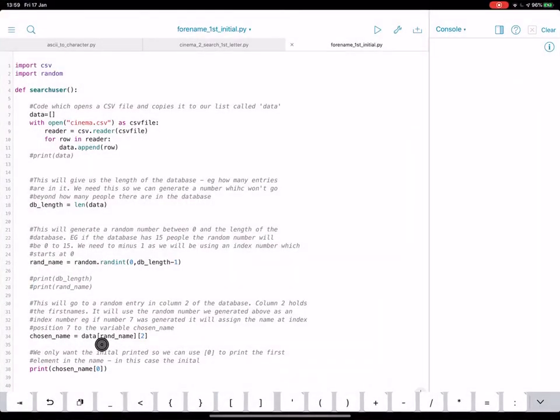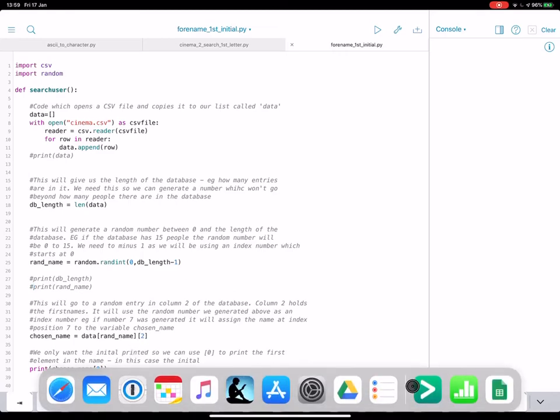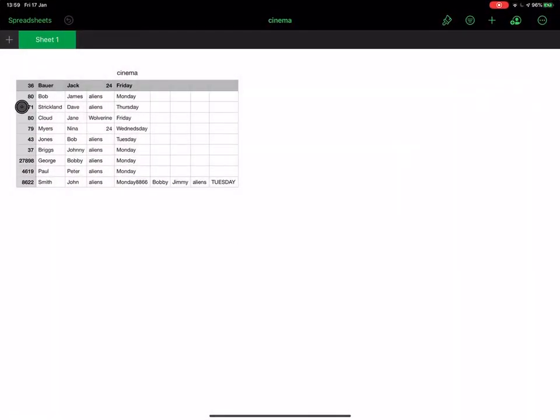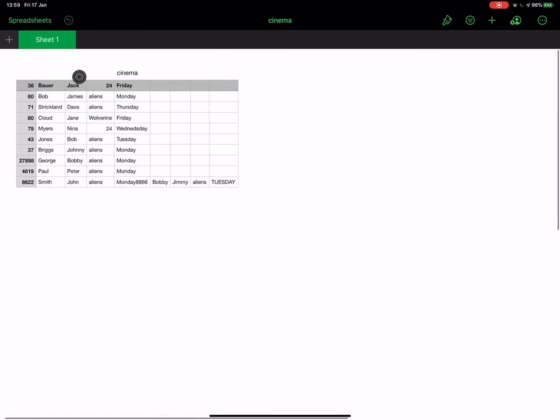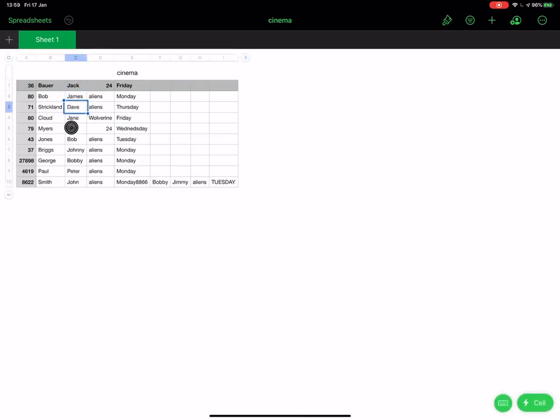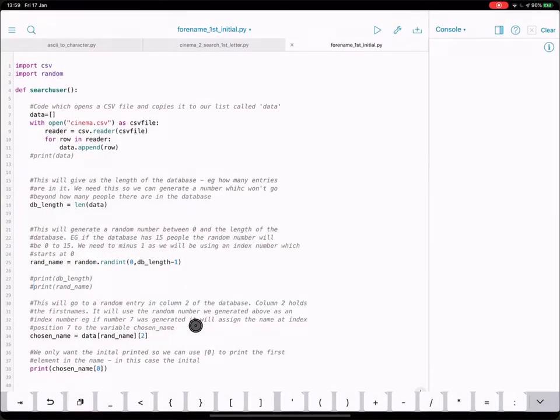And I've said rand name, now if you remember, that was the random number we generated, and then the next set of brackets means the column within our list. So in other words, column index position number 2. So to explain how this works, I'll go back to the CSV, this is column 0, this is column 1, this is column 2. So this is the reason I've got 2 in there, because it's going to look in column 2, and it's going to pick a random one from these using the random number we have just generated.